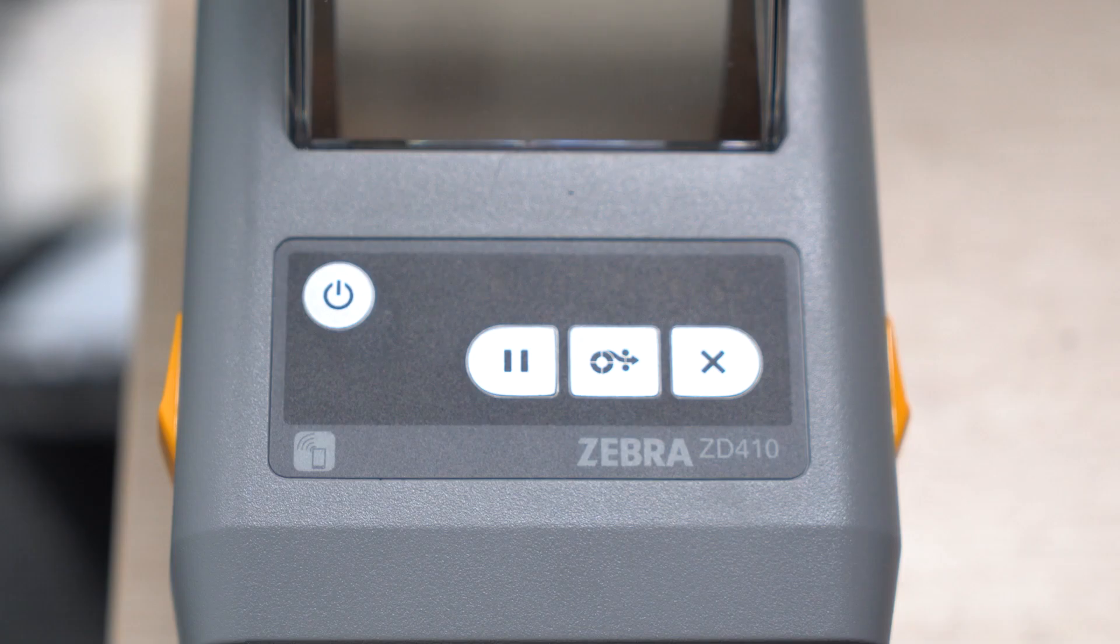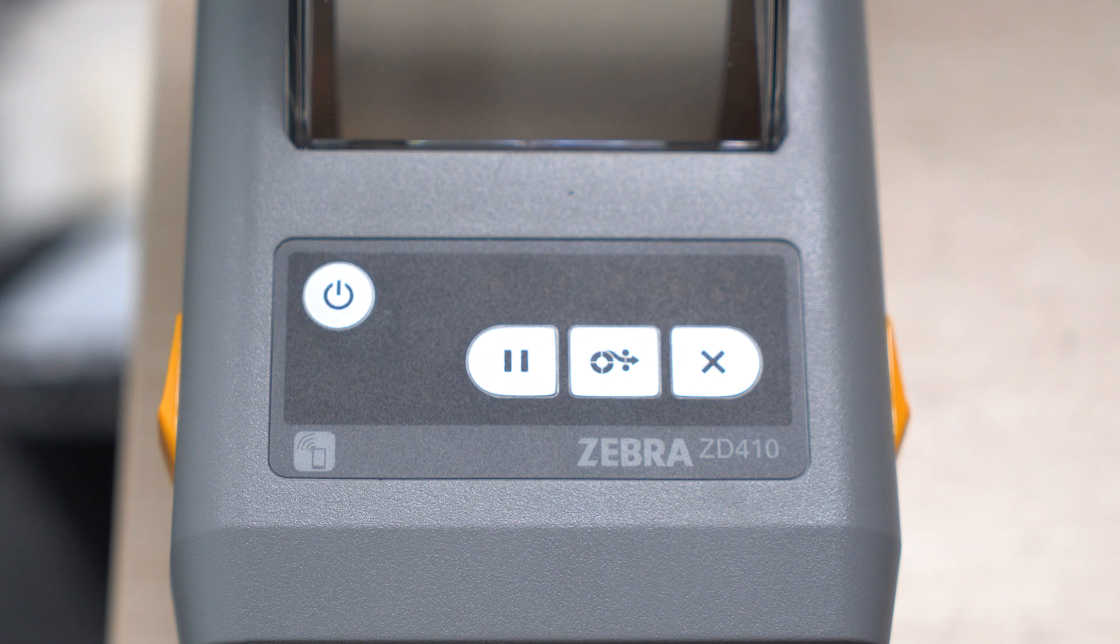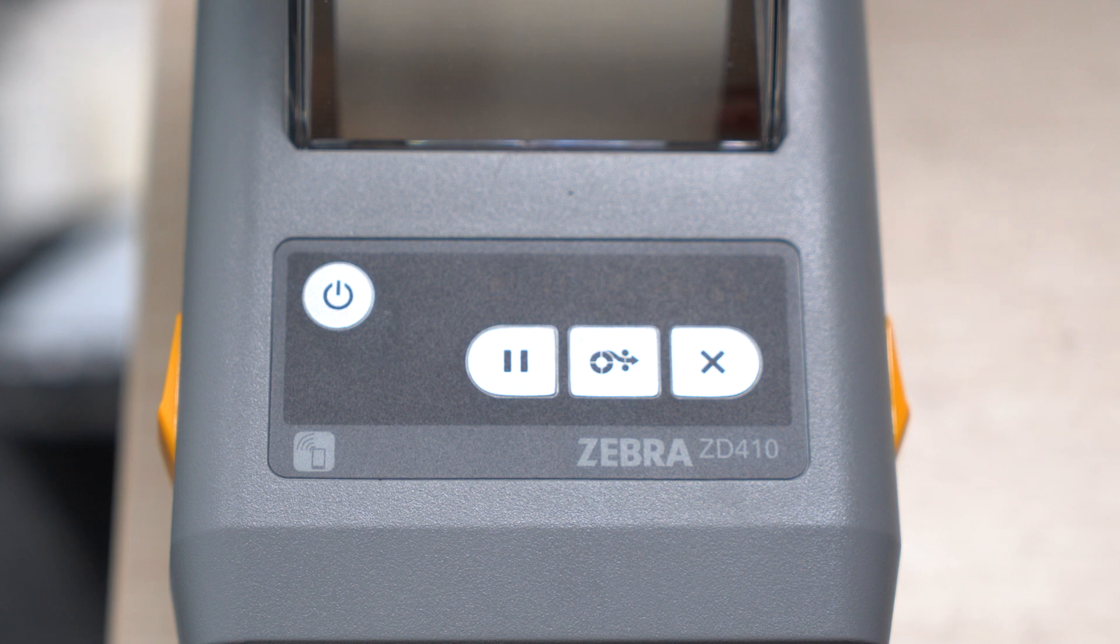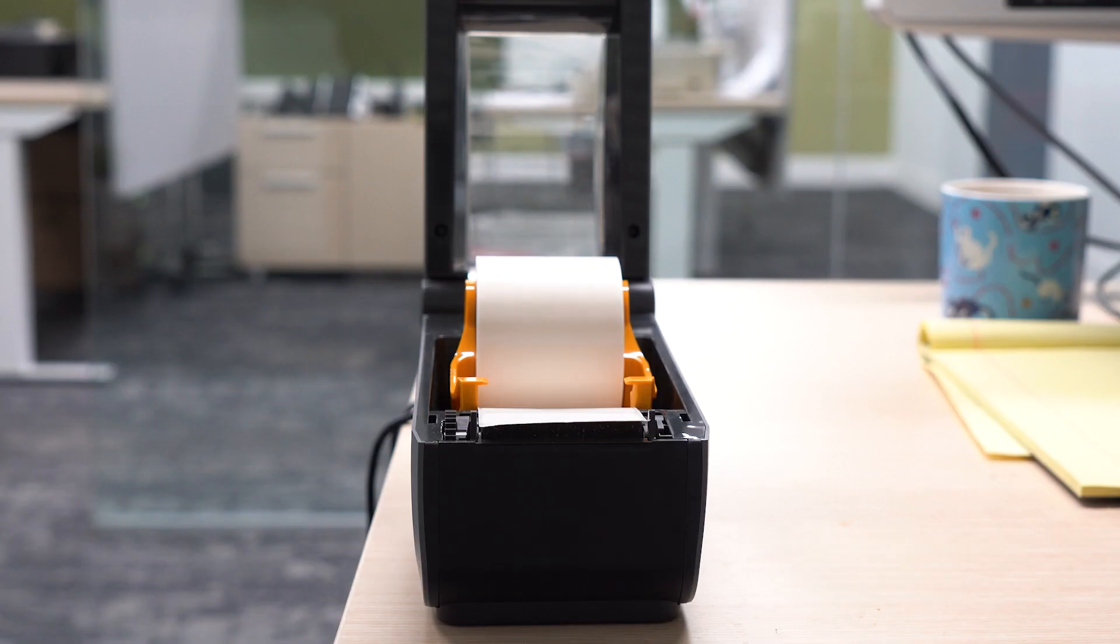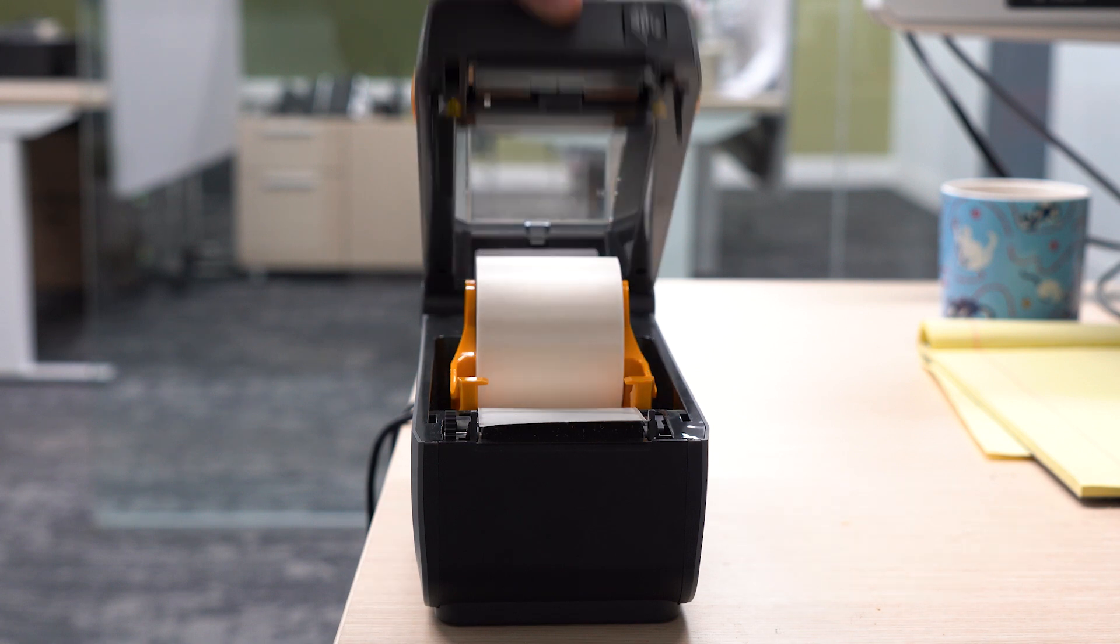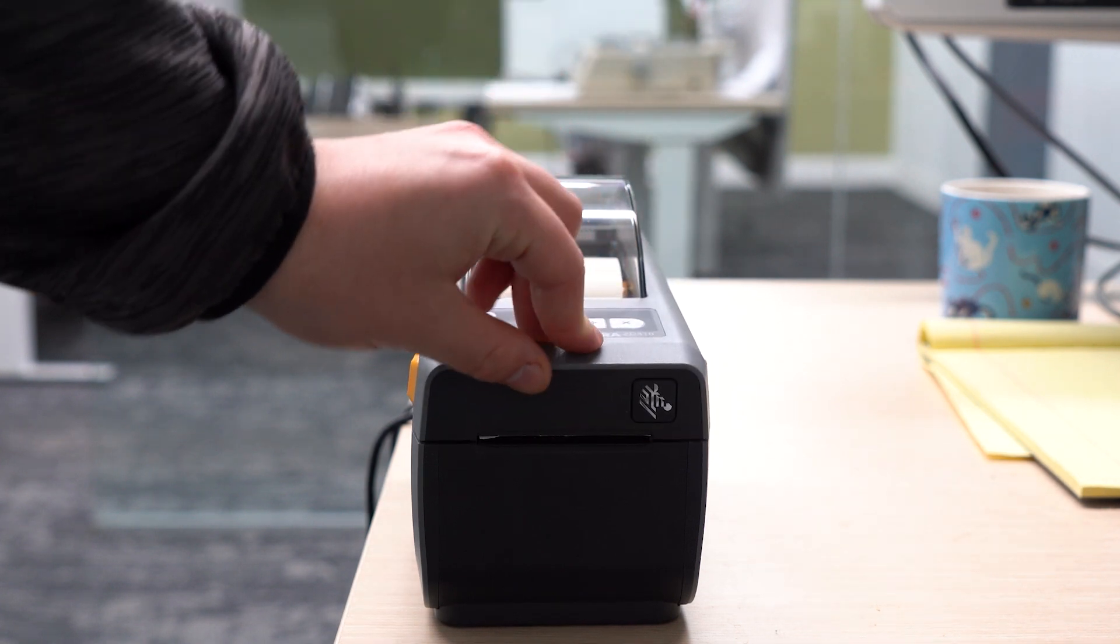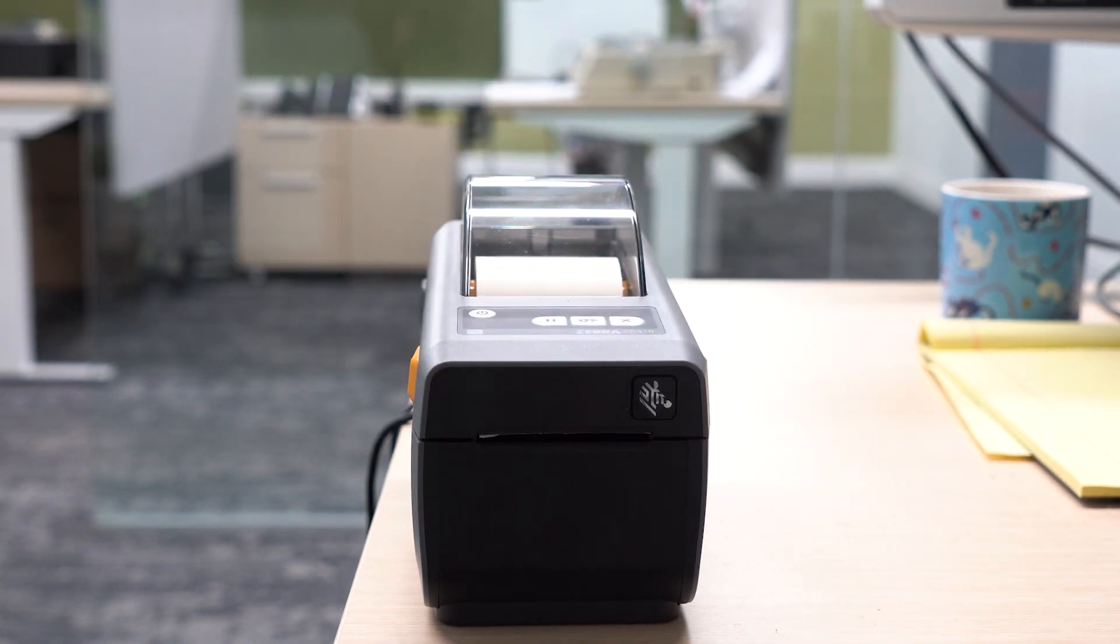We'll start with the Zebra ZD410 label printer. First, you'll want to make sure that the printer is not powered on. Open the printer and if necessary, load the label media.